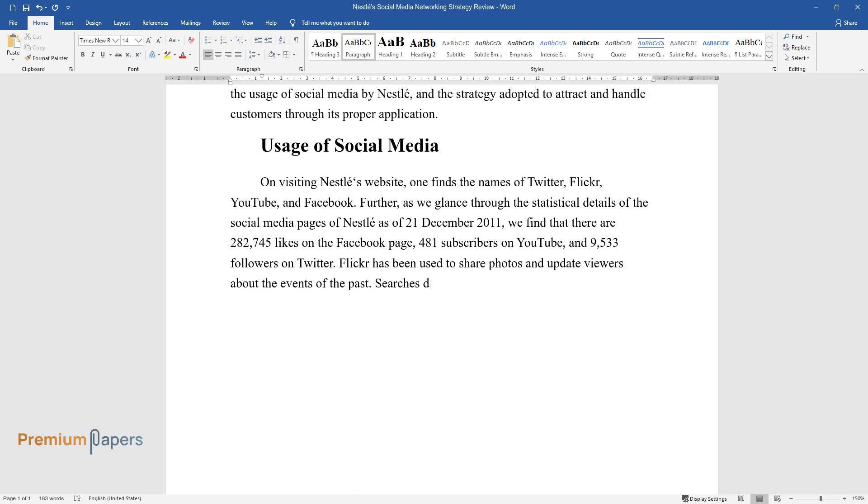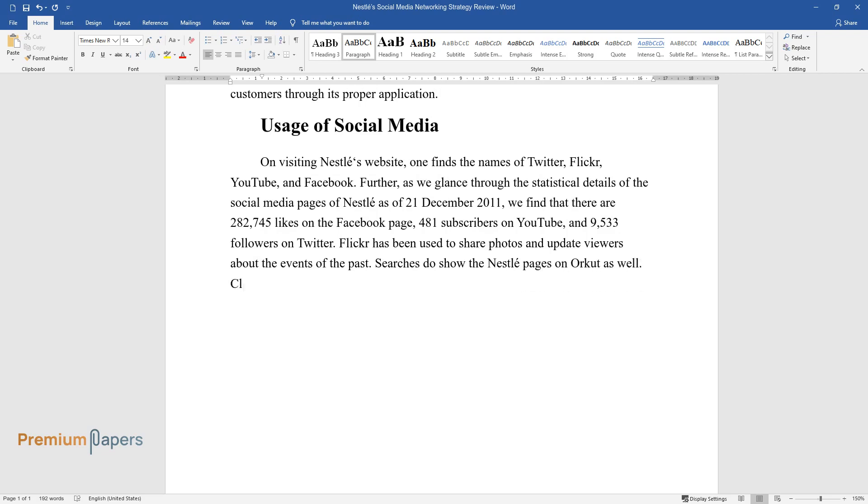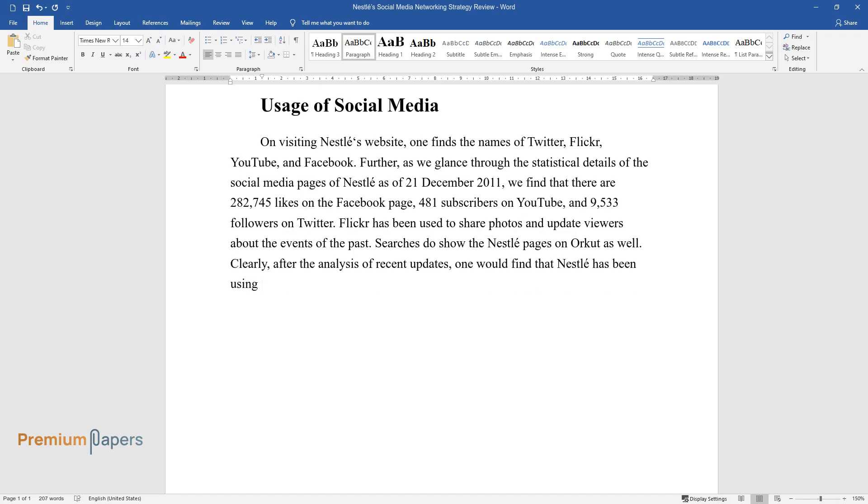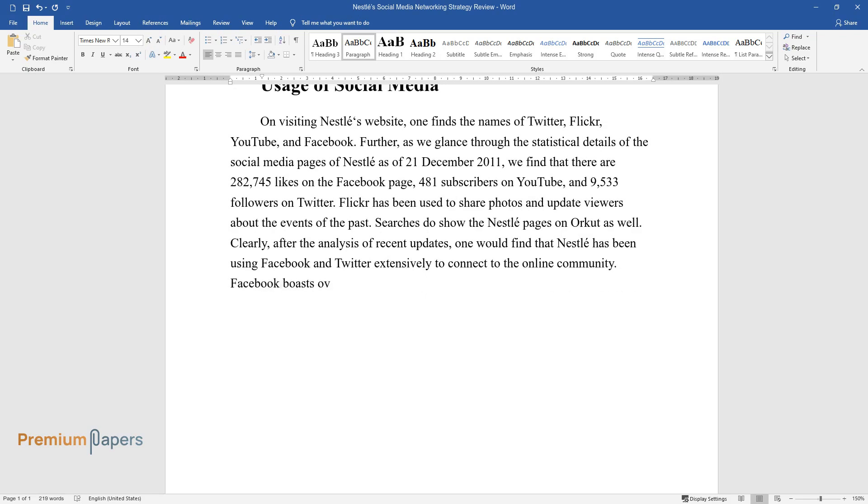Flickr has been used to share photos and update viewers about the events of the past. Searches do show the Nestle pages on Orkut as well. Clearly, after the analysis of recent updates, one would find that Nestle has been using Facebook and Twitter extensively to connect to the online community.